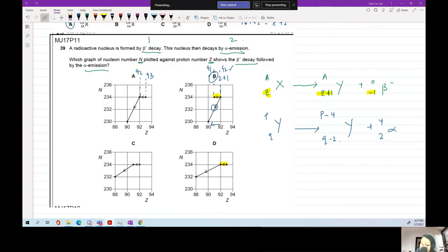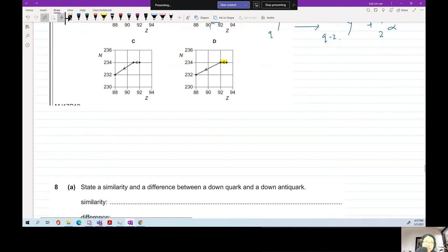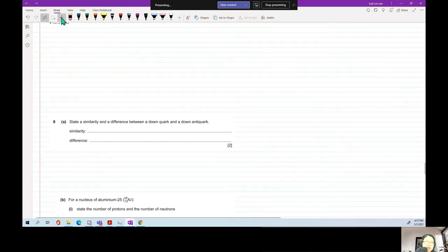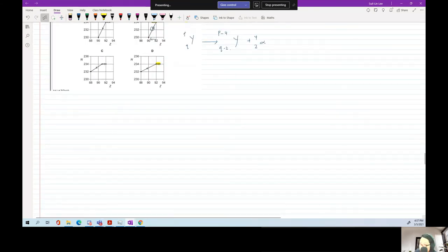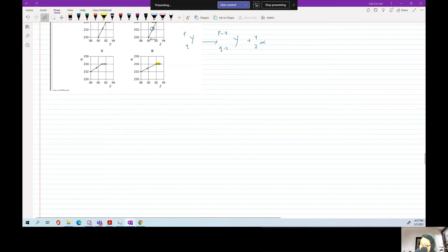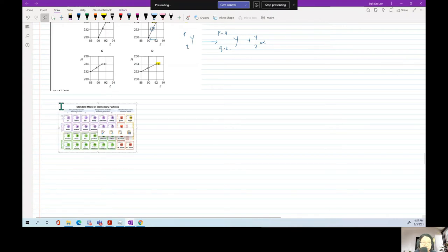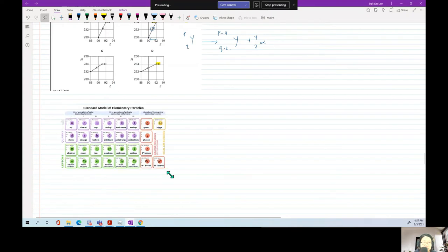Now we move on to fundamental particles — things smaller than a proton. We're going to talk about the standard model of elementary particles. Here is the table for the standard model. Do you need to know the table? A bit. They won't give you one in the exam.